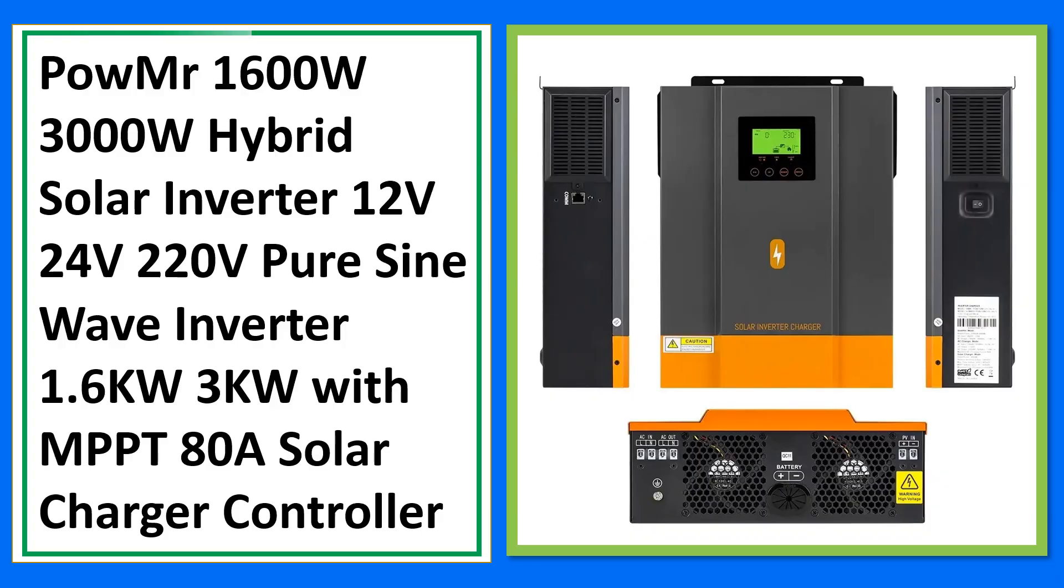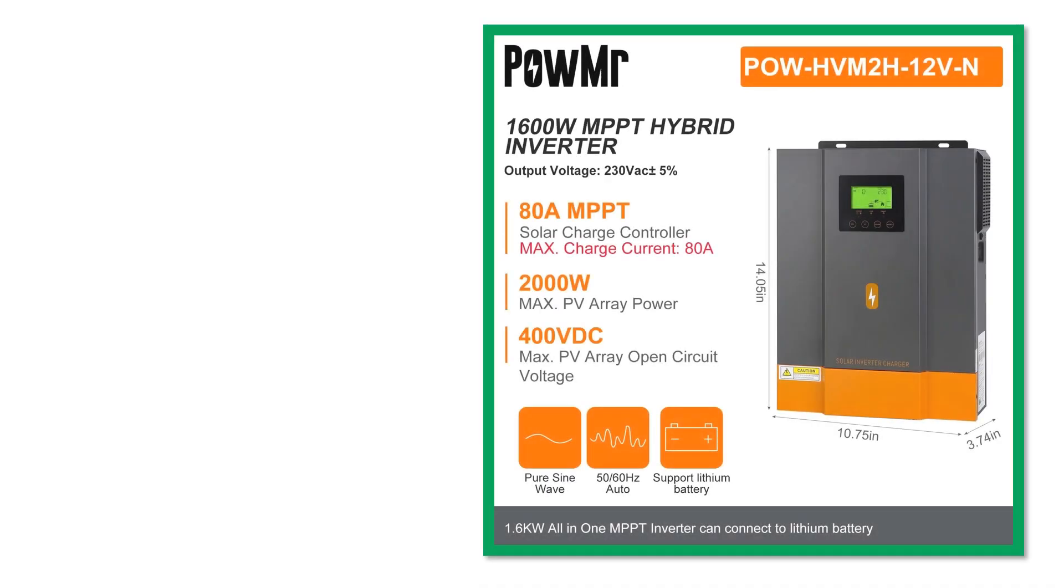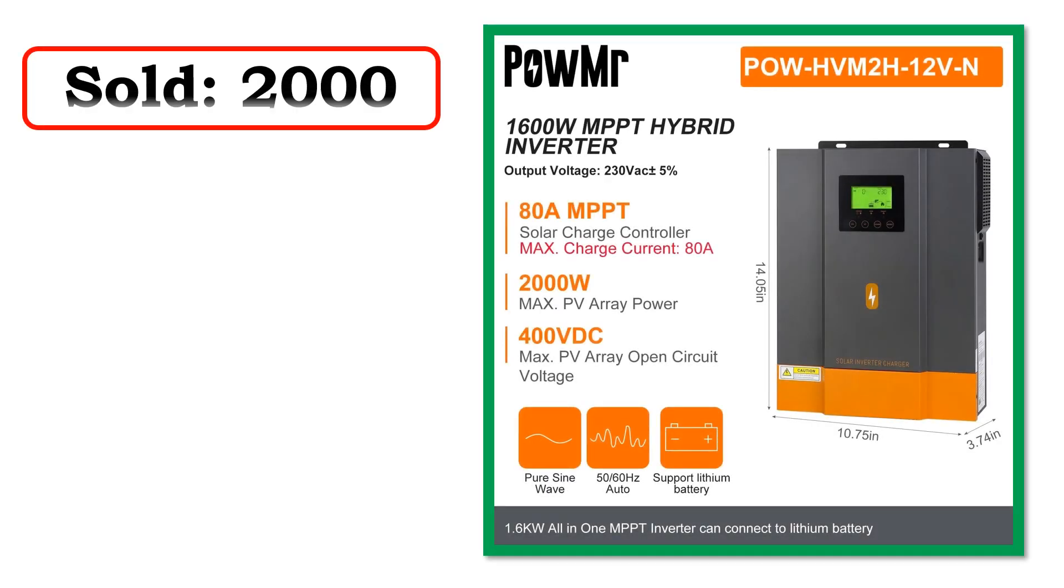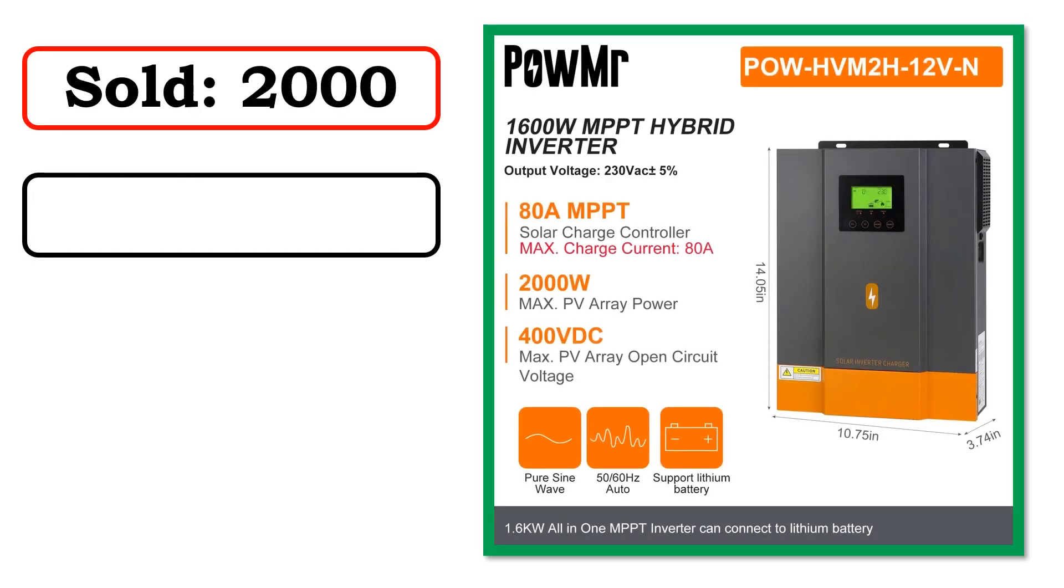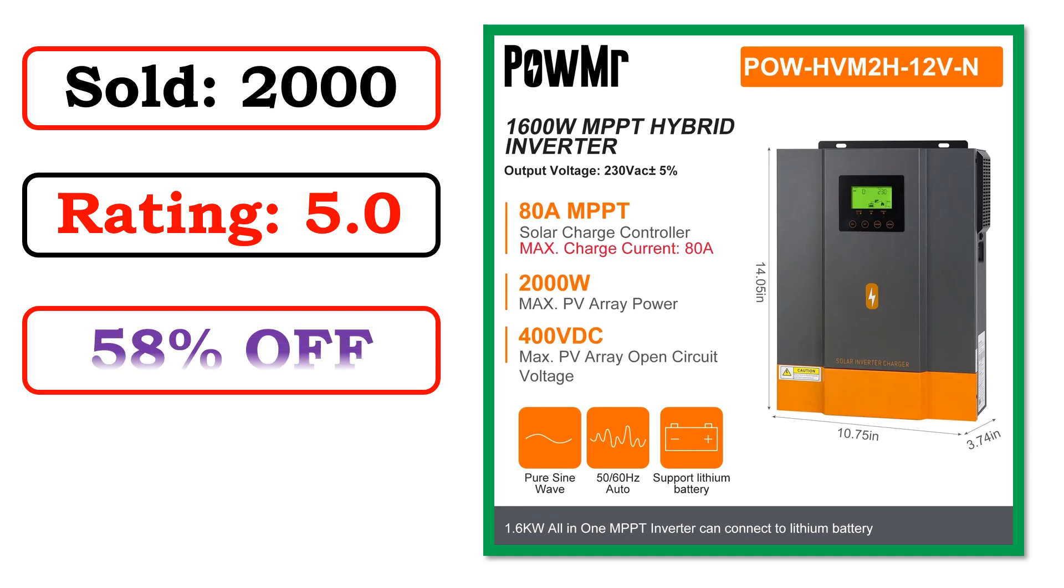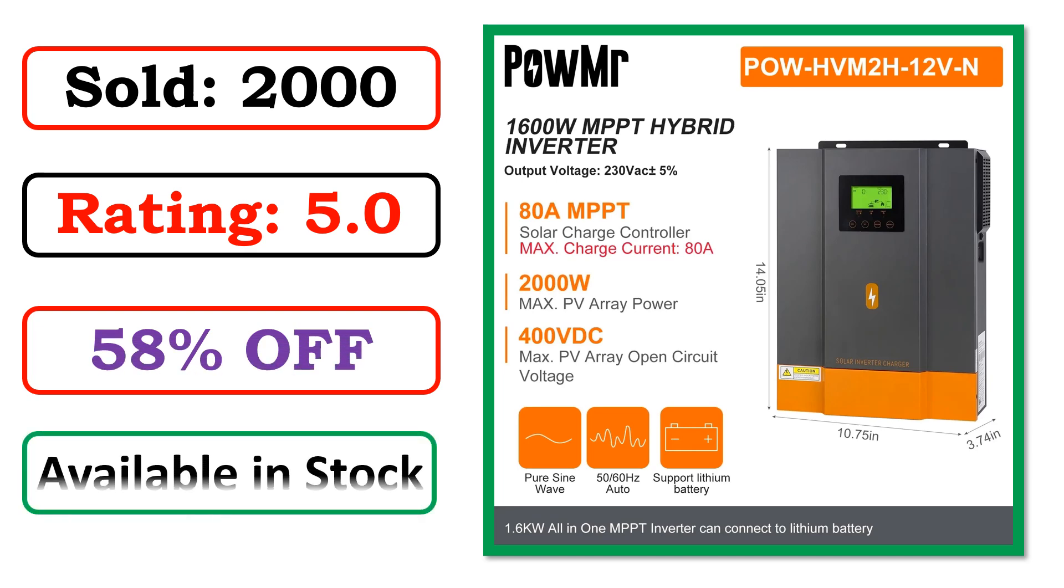Best quality products. Sold. Rating. Percent off. Available in stock.